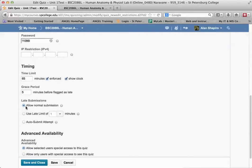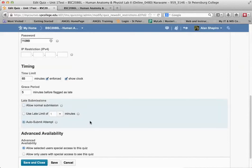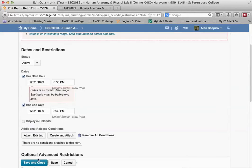For late submission here, it says allow normal submission. You need to change that to auto submit attempt, then save and close.